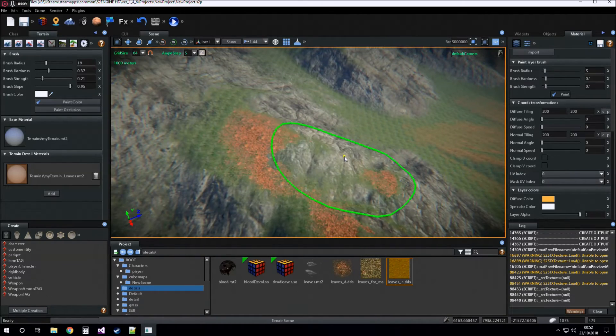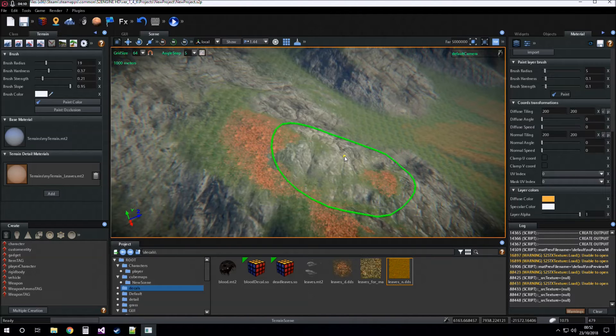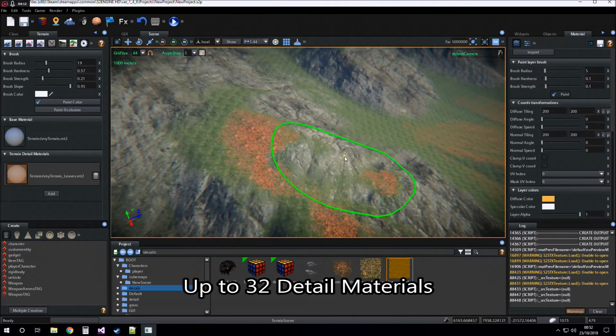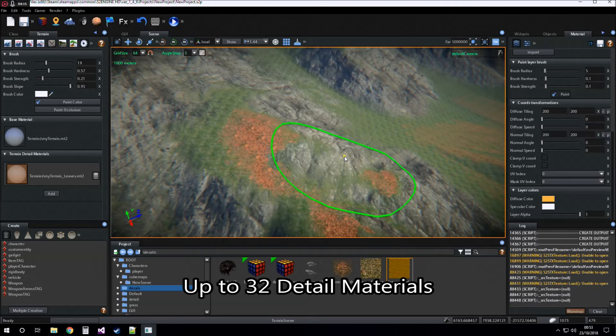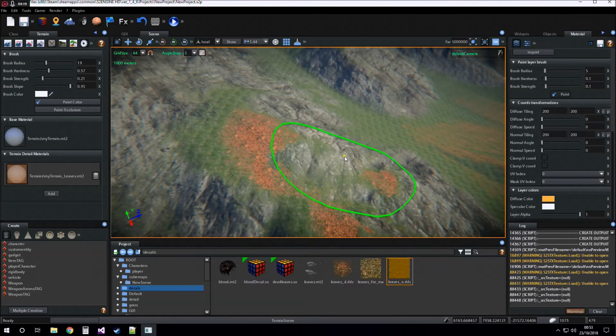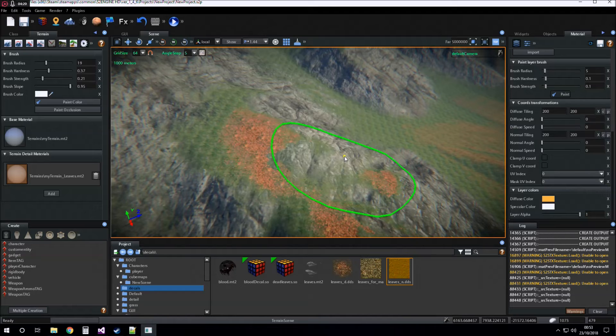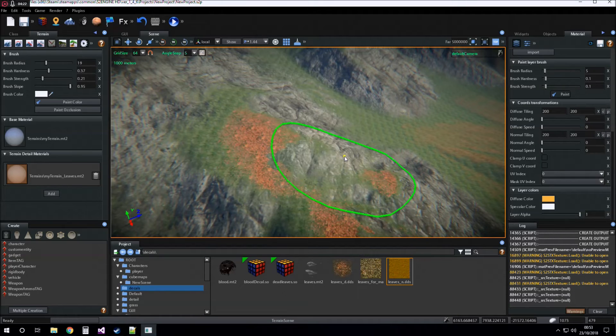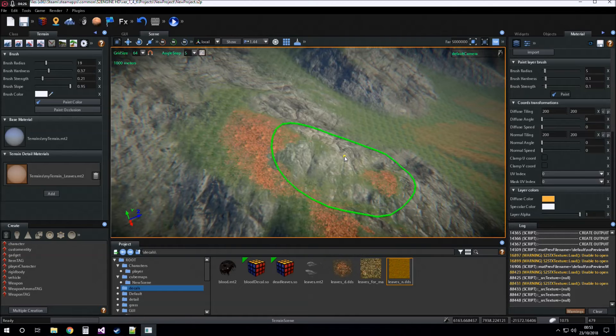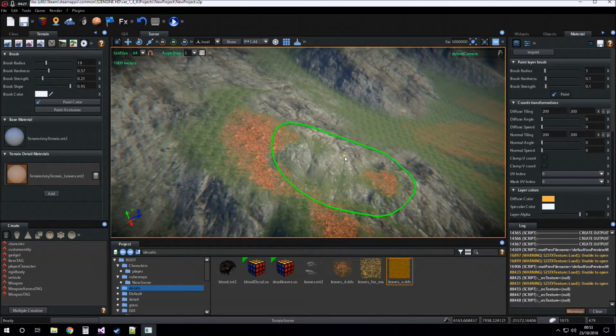We can have up to 32 detail materials and every detail material can have up to four layers. So you can have a lot of layers you can paint on your terrain.